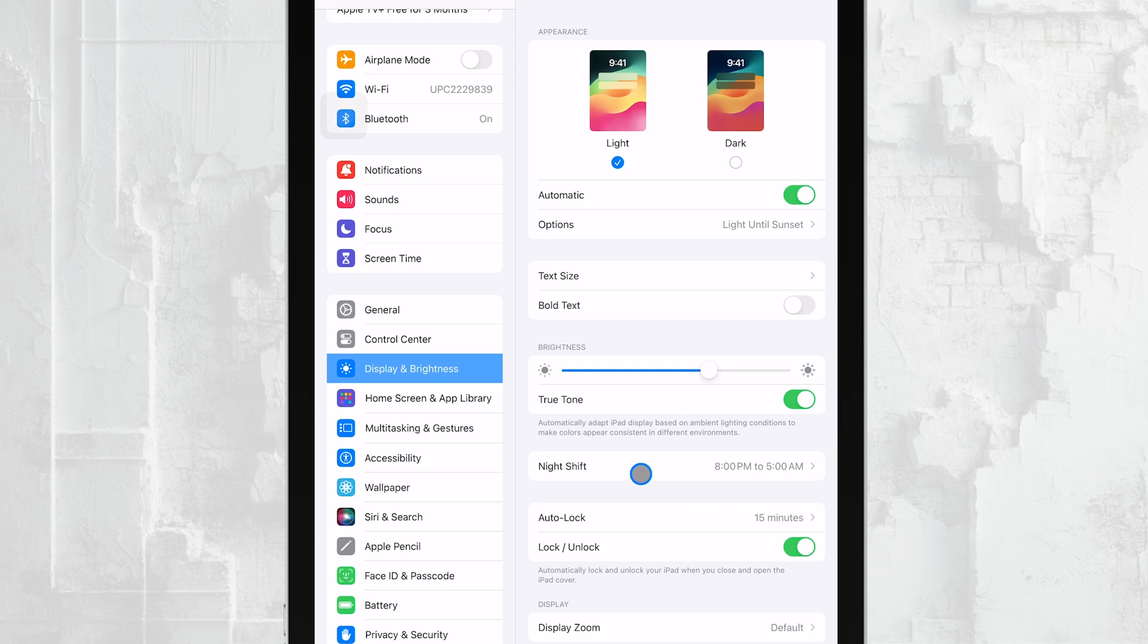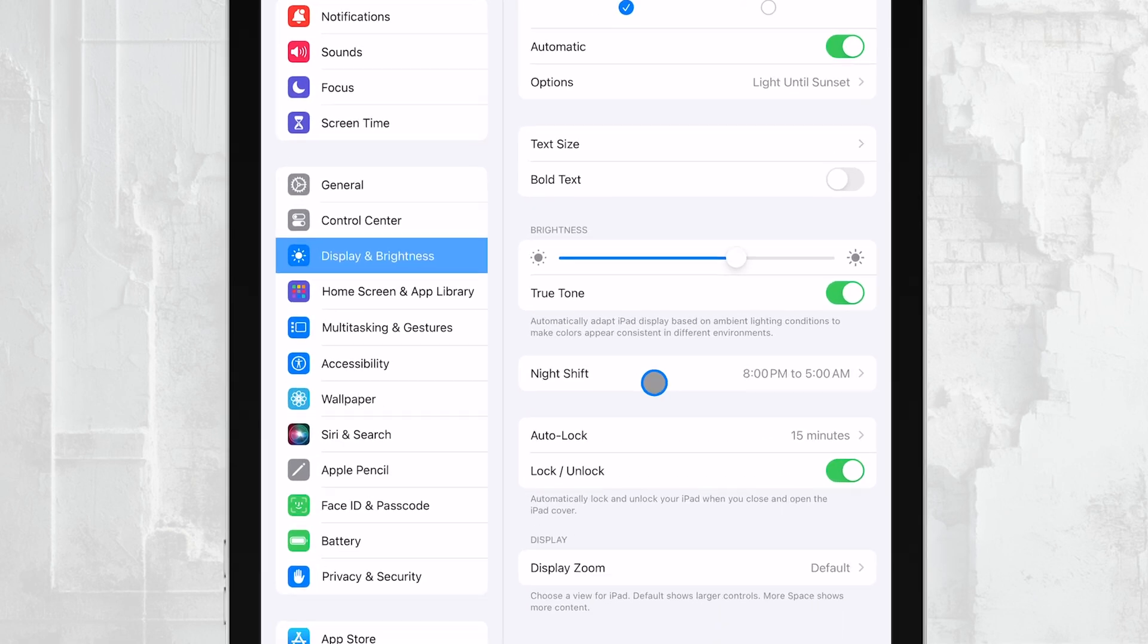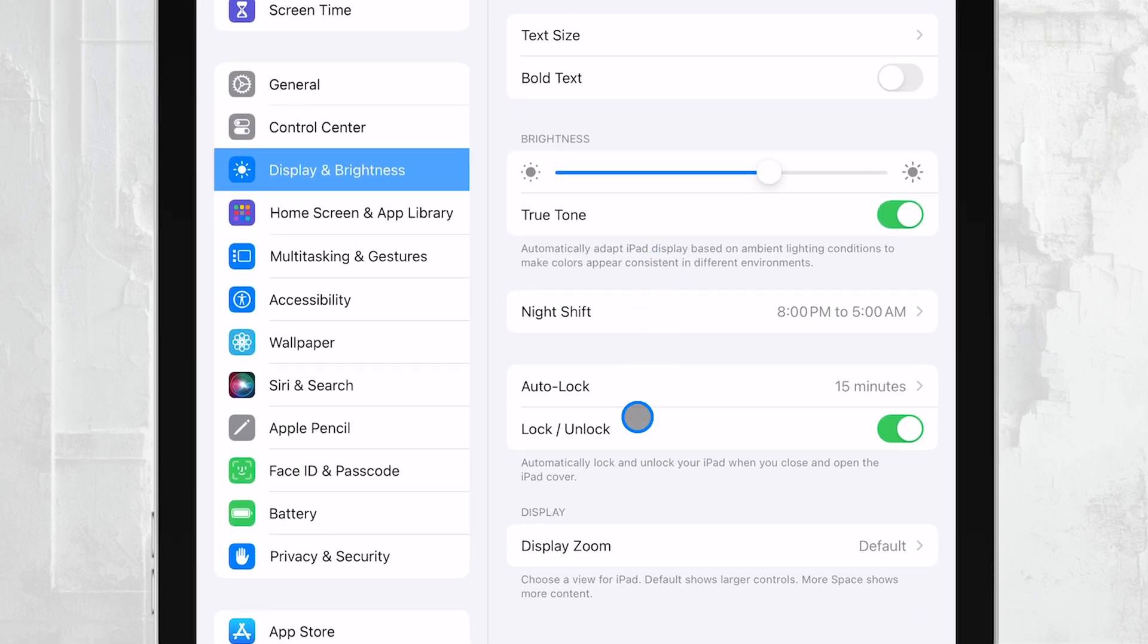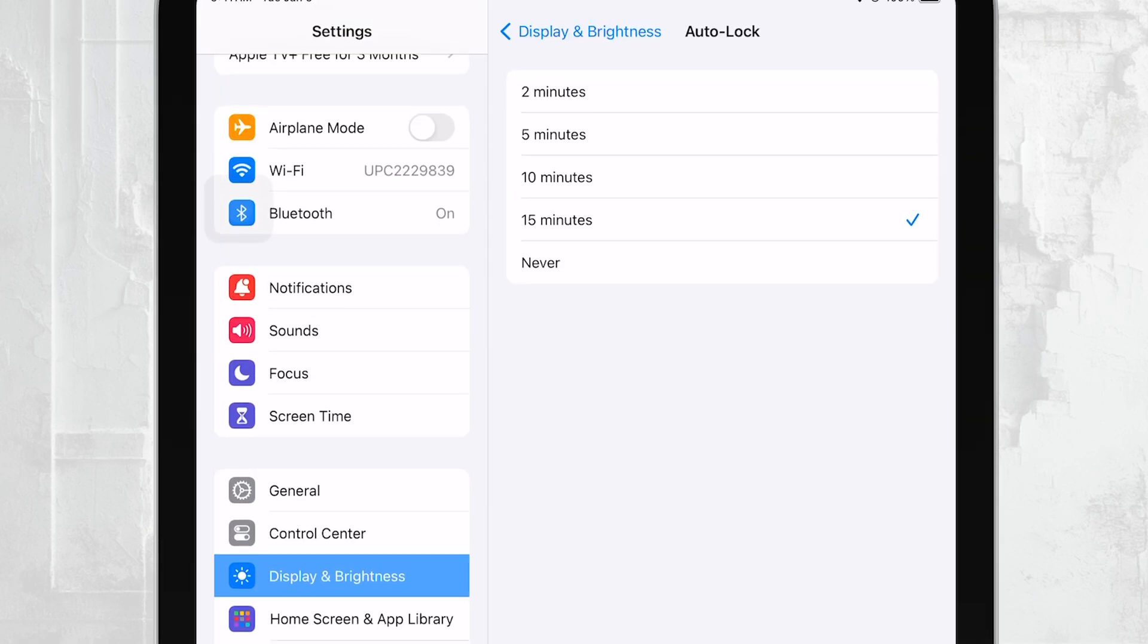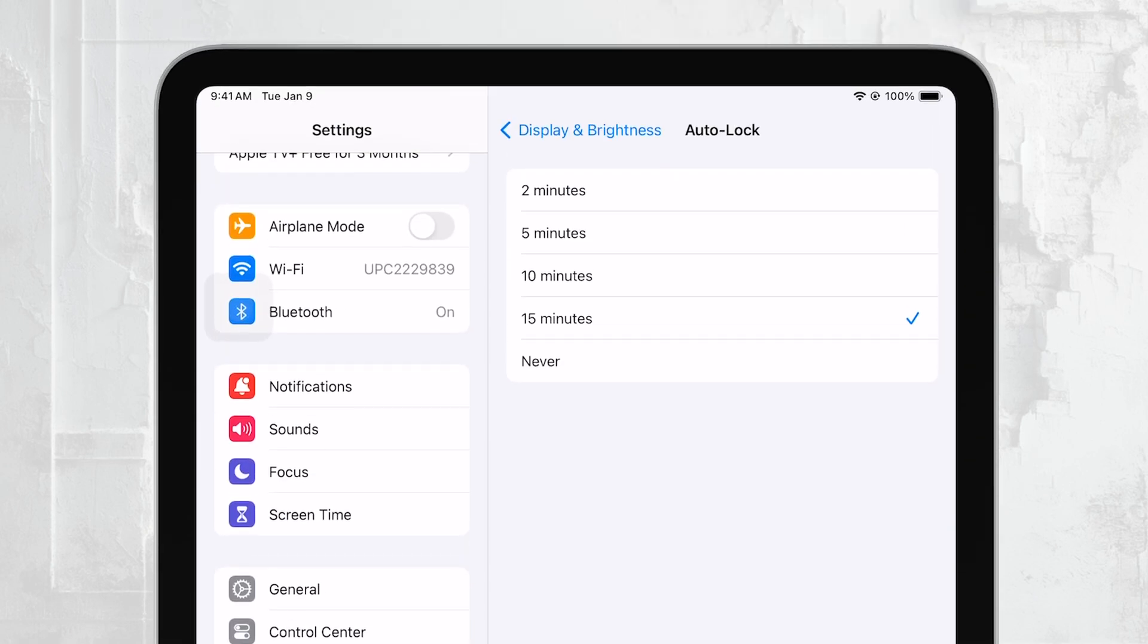Next, you'll want to find the Auto-Lock option. Tapping on Auto-Lock will take you to the screen timeout settings, where you can choose how long you want your iPad's display to stay on when it's idle. If you don't want the display to turn off at all, simply select Never.